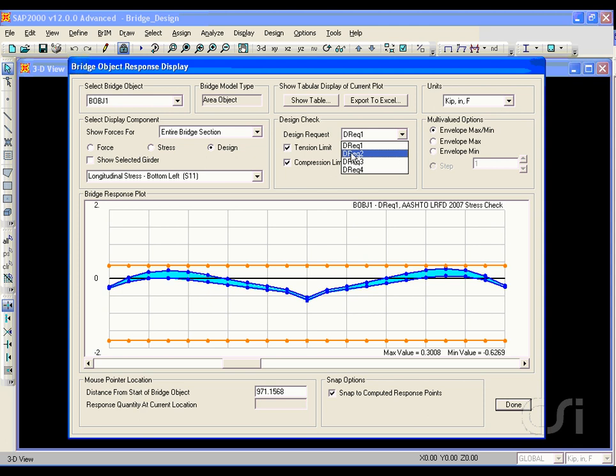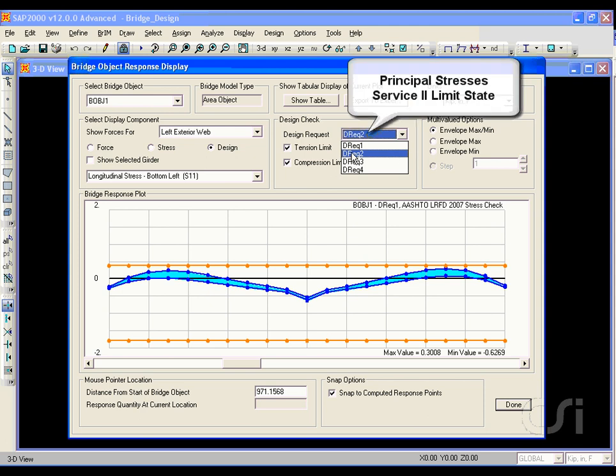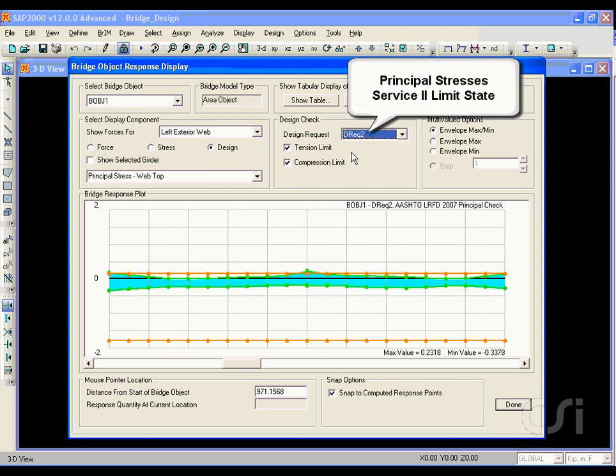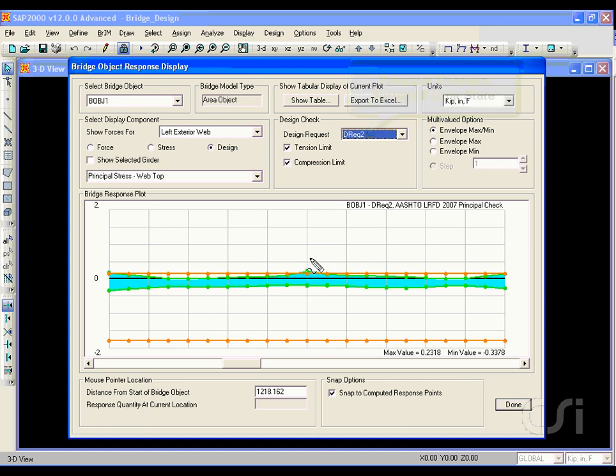Design request 2 shows that the envelopes for the Service 2 limit state appeared to slightly exceed the tensile limit. It might be desirable to increase the force in the tendons or add reinforcing.